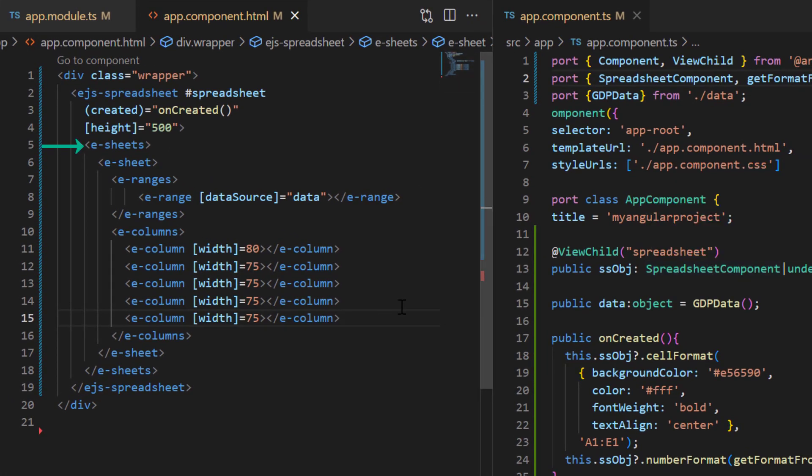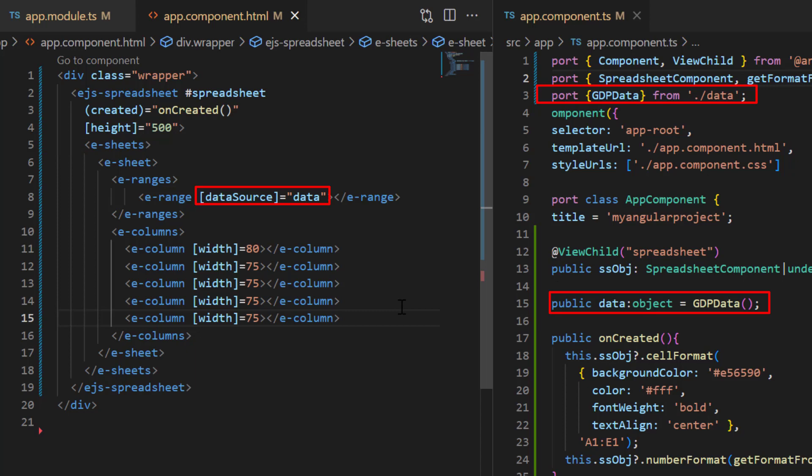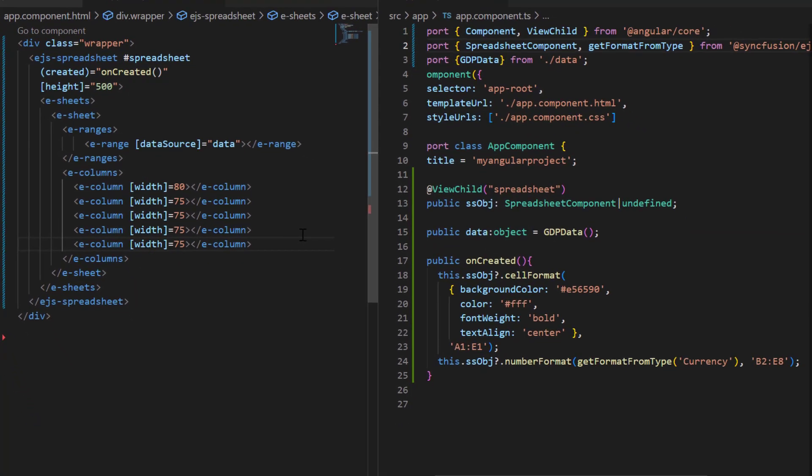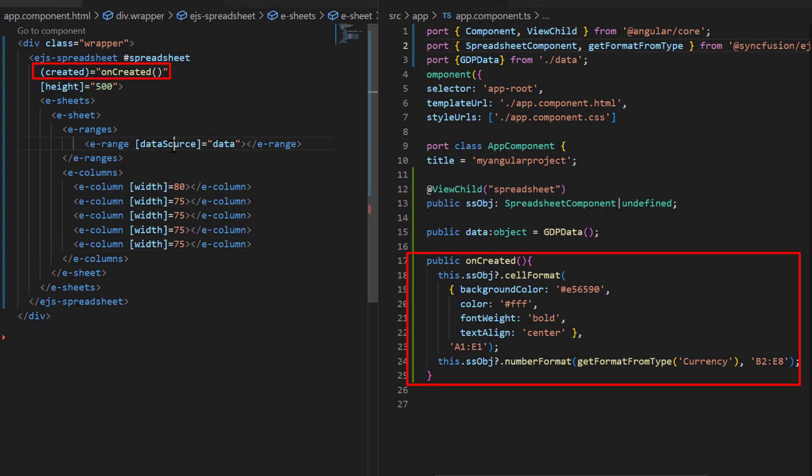In the sheets directive tag, I bound data to a sheet using the data source property. Also, I have created a spreadsheet instance and applied cell and number formats to the spreadsheet data.